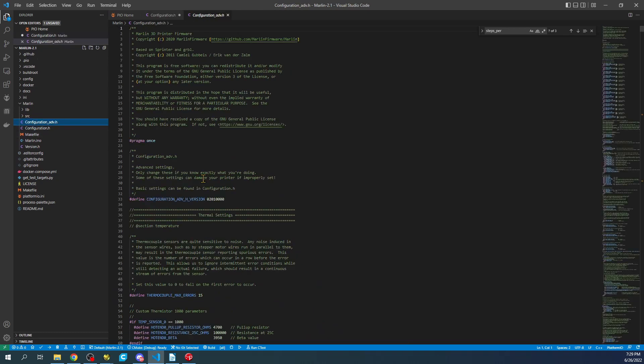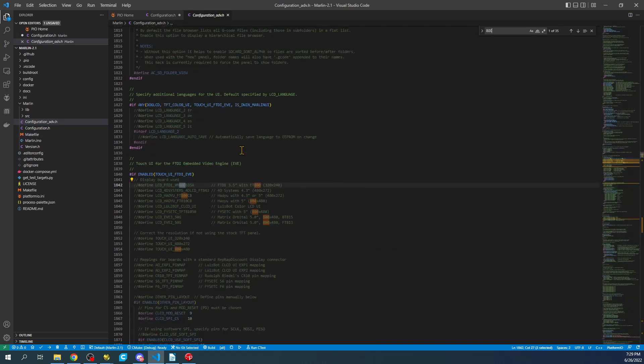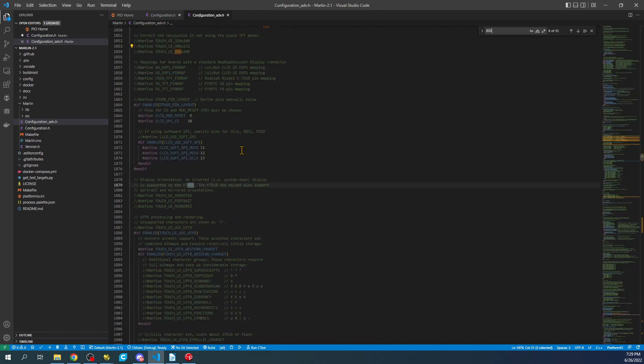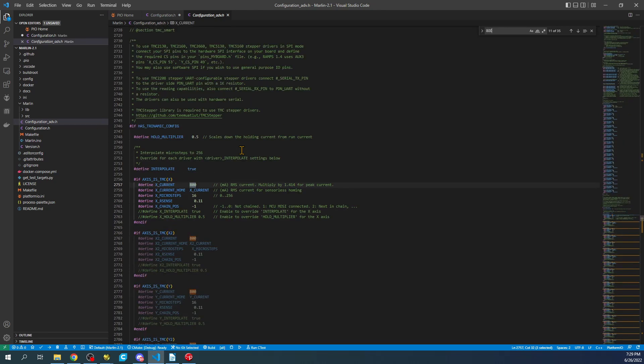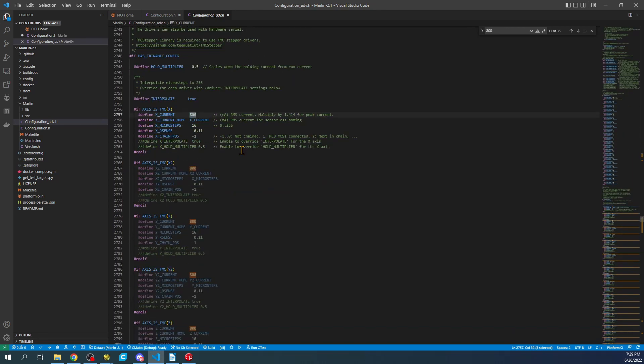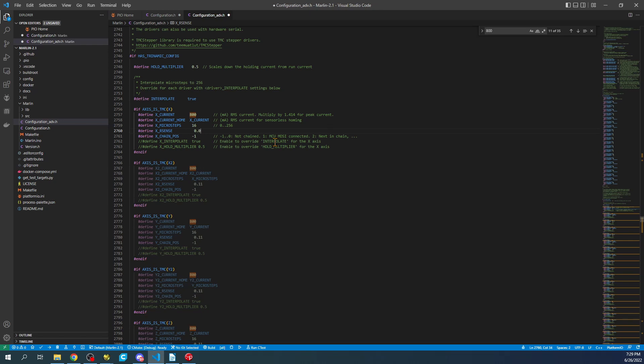We're going to go over to configuration advanced for a second. We're going to search on 800. And this will take us eventually to the X configuration. And we need to change the resistor sense. It's actually not 0.11. It's 0.075 for this particular stepper. That's a big step most people miss.